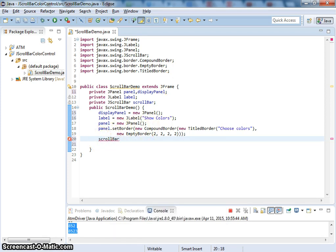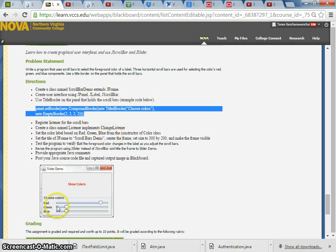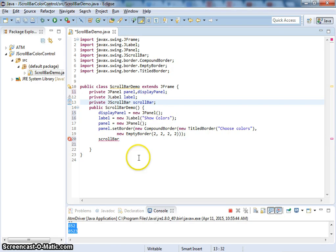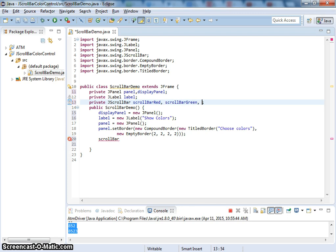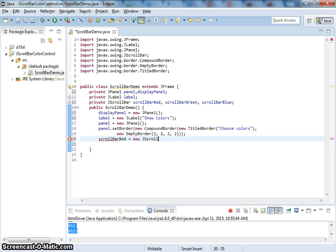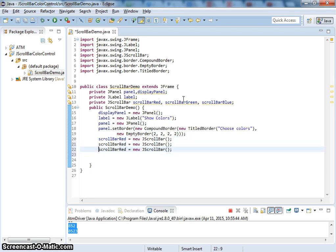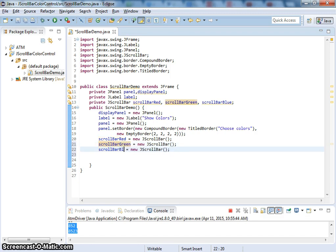We have three scrollbars: scrollbarRed, scrollbarGreen, and scrollbarBlue. If you want to use an array, you can do that too. Each scrollbar equals new JScrollBar. If you're using an array, you just use a loop at this point, like shown in the button example. Now we have scrollbars that we're going to add to the panel — add the scrollbars: red, green, and blue, in that order.